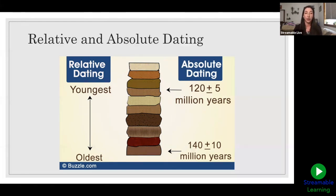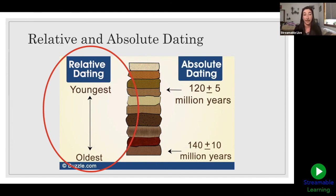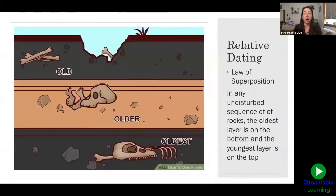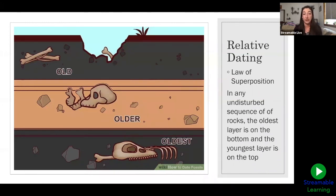The first one we're going to talk about today is relative dating. This is one of the older ways that paleontologists have understood the history of life on Earth. With relative dating, we need to get into some fundamentals of geology. One of those principles is the law of superposition, which essentially says that in any undisturbed sequence of rocks, the oldest layer is always going to be on the bottom and the youngest layer is always going to be on top.